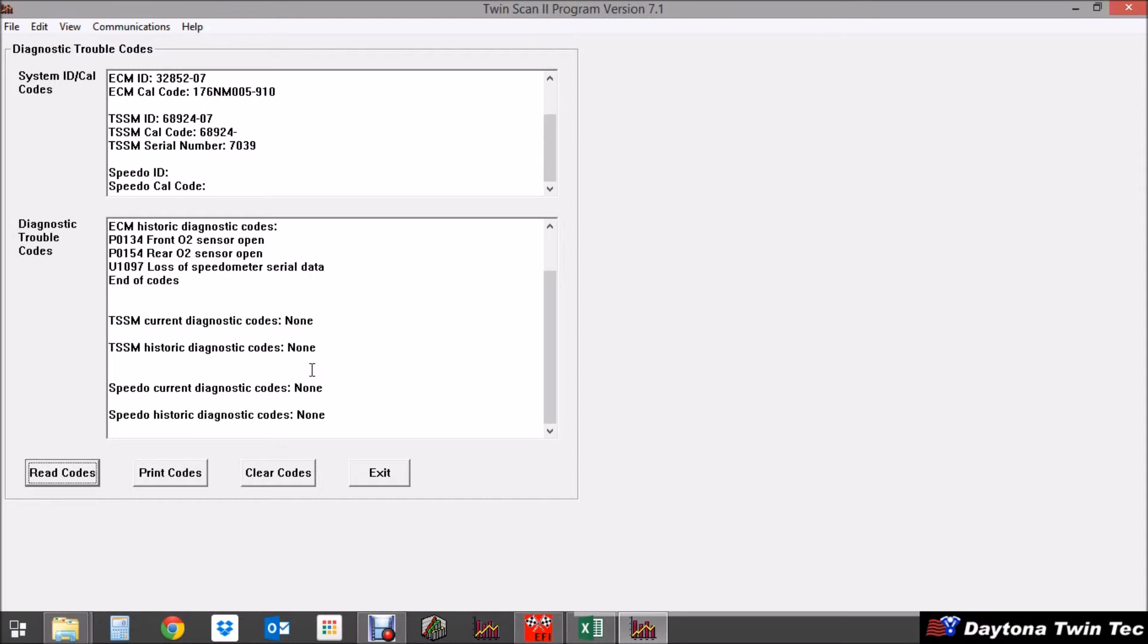Now here you have the option of course to print the codes. I always like to print codes to give them to my customers so they can verify what we've repaired and then also pull the codes a second time after repairs to verify that those repairs were done and the codes are no longer active.